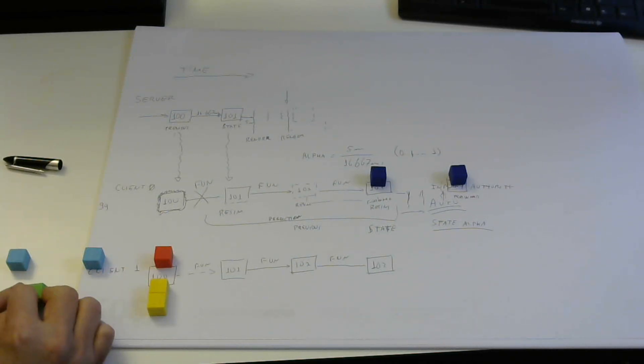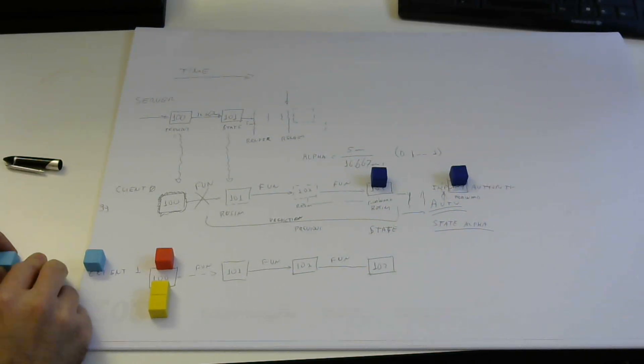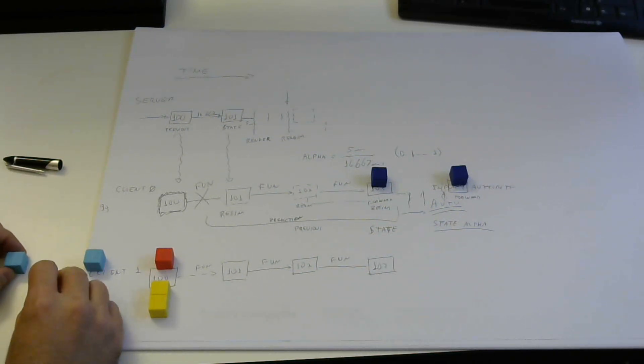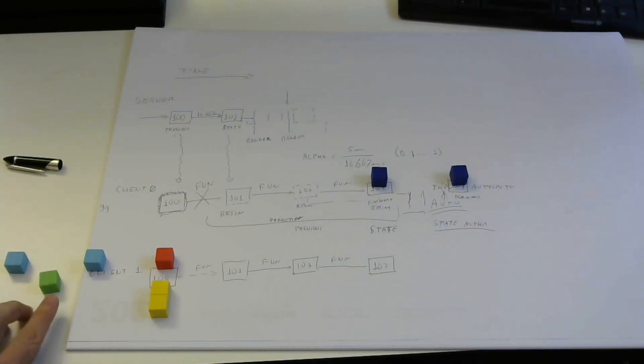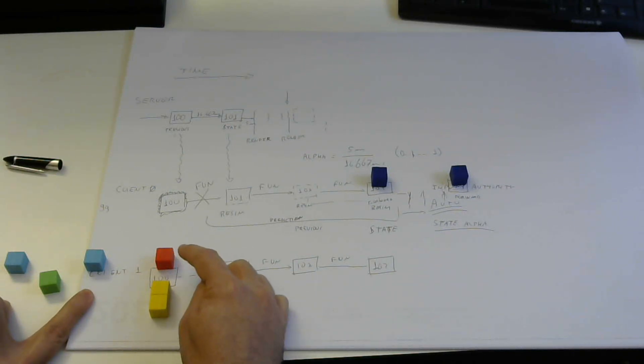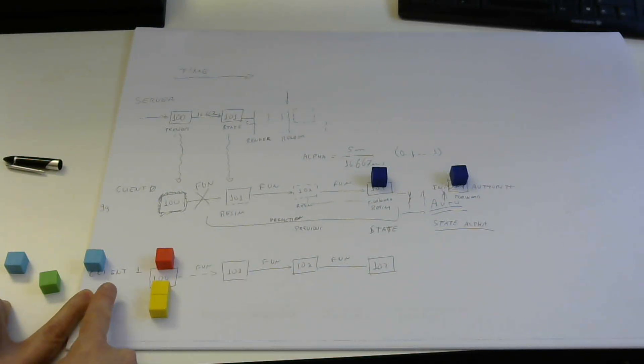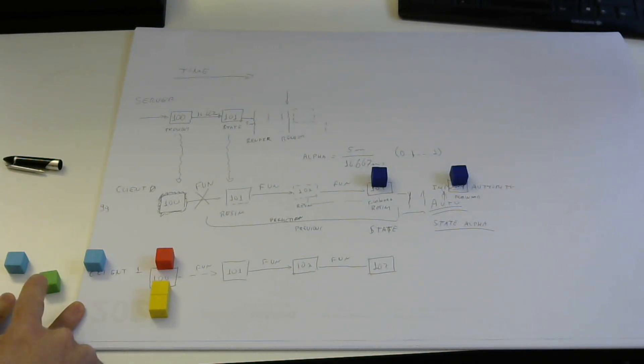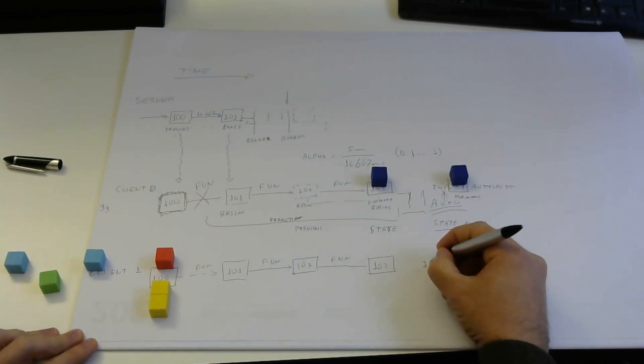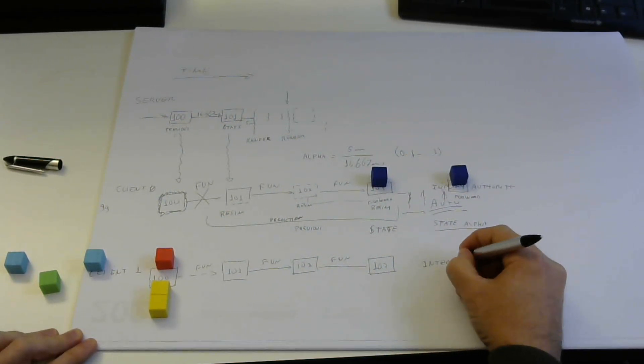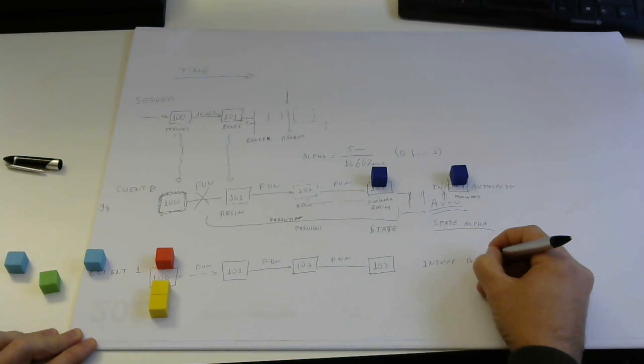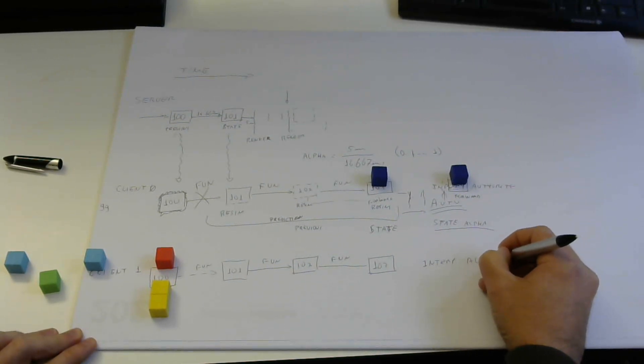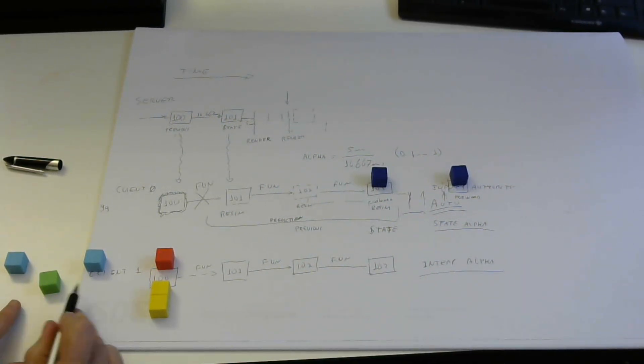It's something in between two ticks that you had from the server. Not normally the last one because it's dangerous to interpolate here. So you normally interpolate somewhere in here with an alpha. And what is the alpha in question here is what we call interpolation alpha.